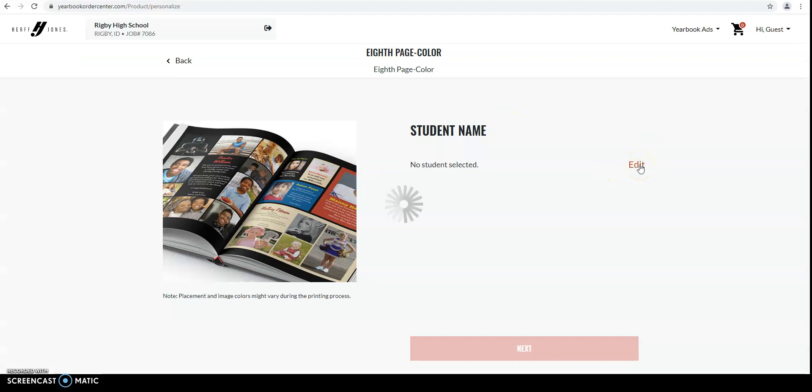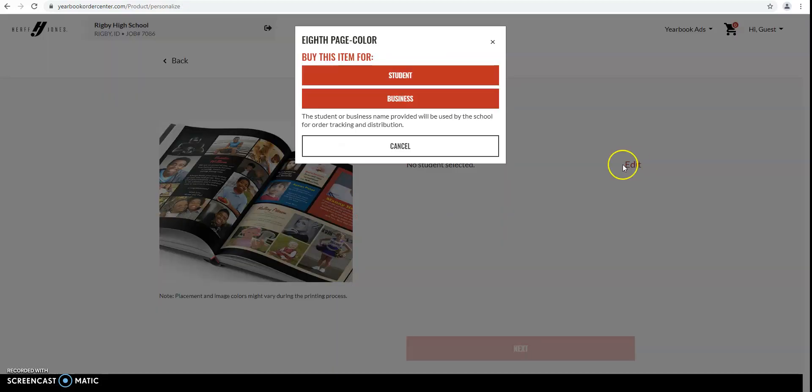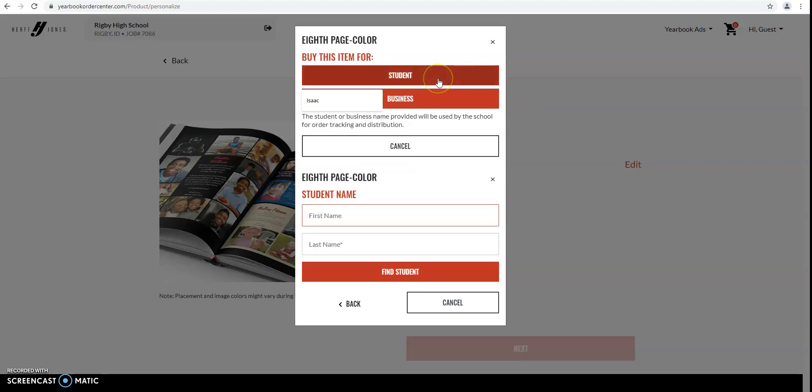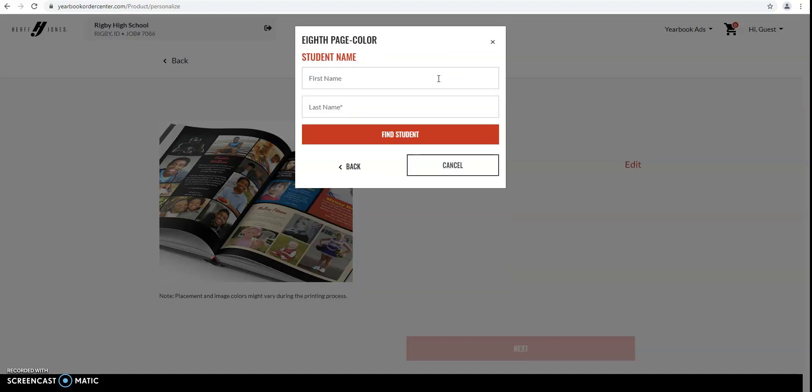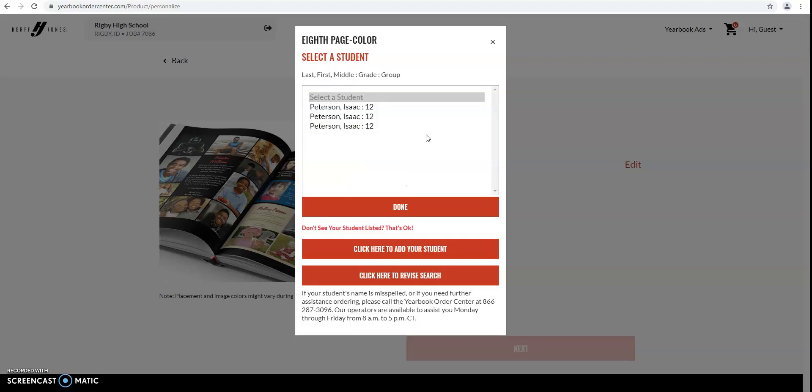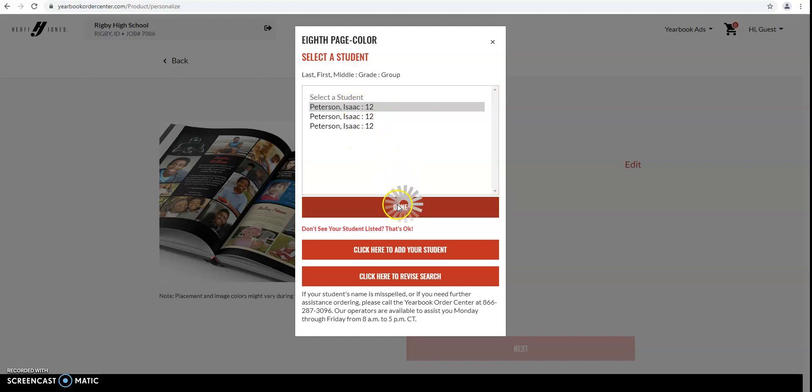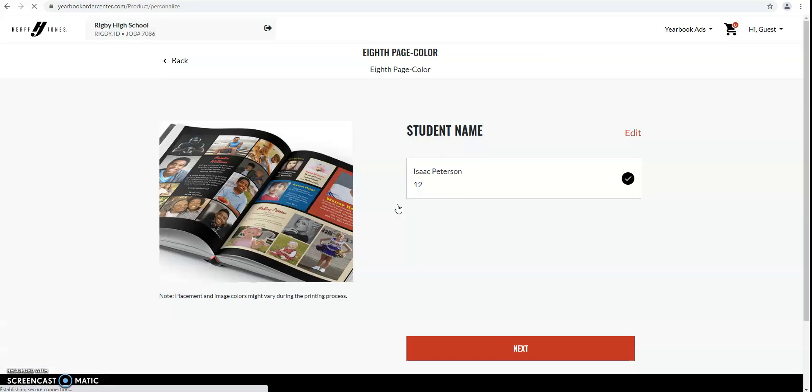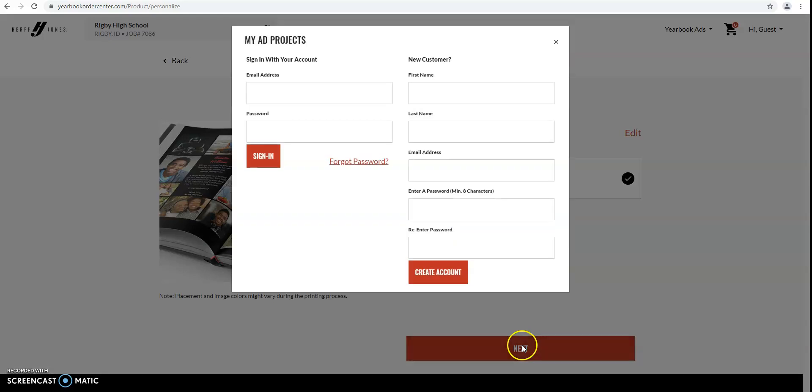Come here and you're going to put in your student name. Find student. Then you'll click next to start working on your ad. But first you have to put in some information.